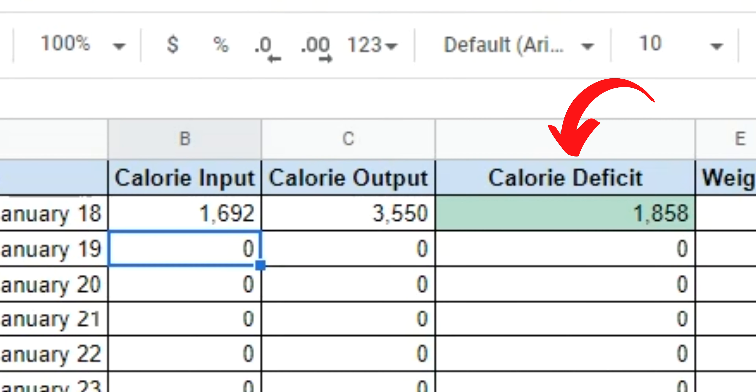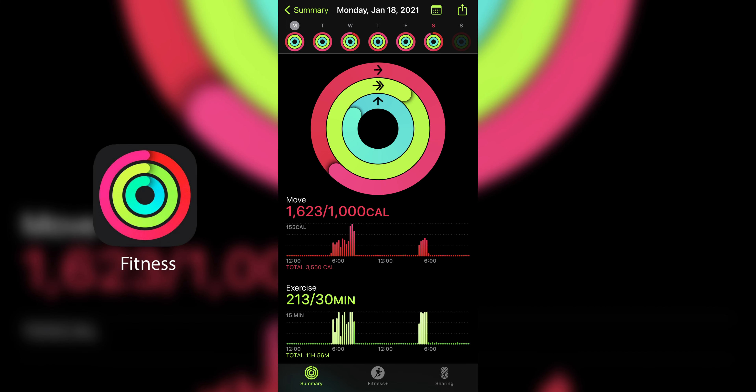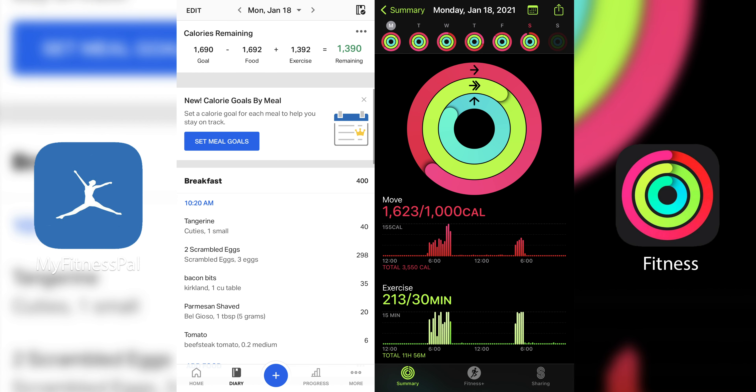Hey everyone, Kev the Trainer here. In today's video, I'm gonna be sharing part three of my Apple Watch and MyFitnessPal series. I'm gonna be going over how I use MyFitnessPal and the fitness app data from my Apple Watch to calculate a calorie deficit in order to lose weight.